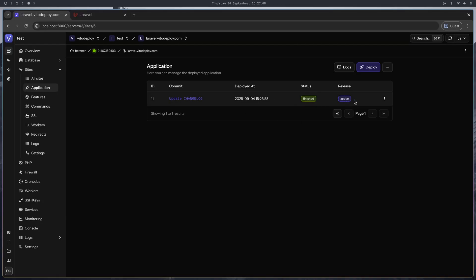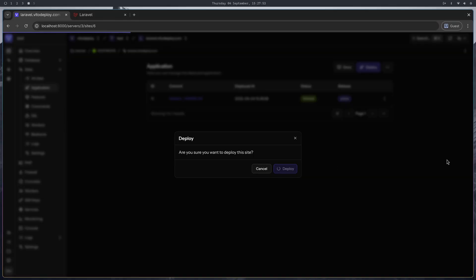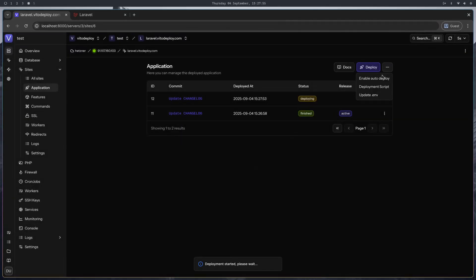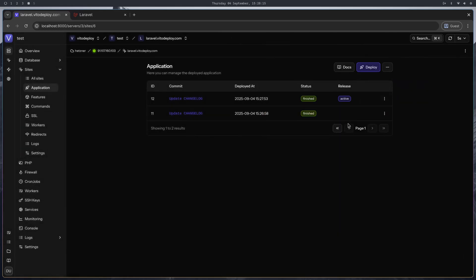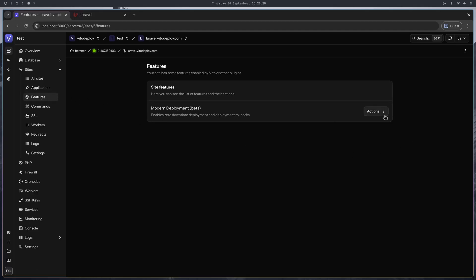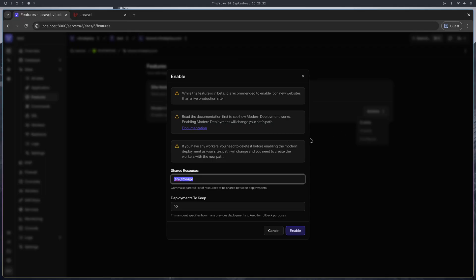Right now the active release is the last one. If I deploy again, it will just run the deployment script inside the application on the server. And if your application was buggy and you want to go back, there's no way back unless you revert the changes and do another deployment.